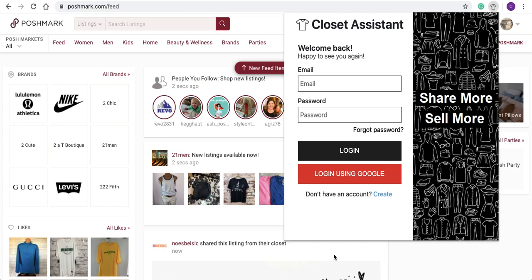you can still log in using your Gmail account associated with your Google Pay account. To log in, make sure you're logged in on your Chrome browser with the Gmail account associated with the Google Pay account. In the top right corner of your Google browser, verify you're logged in with that Gmail account. Once verified, navigate down to login using Google — the orange button — to log into the Closet Assistant until you switch over to our new Stripe payment system.